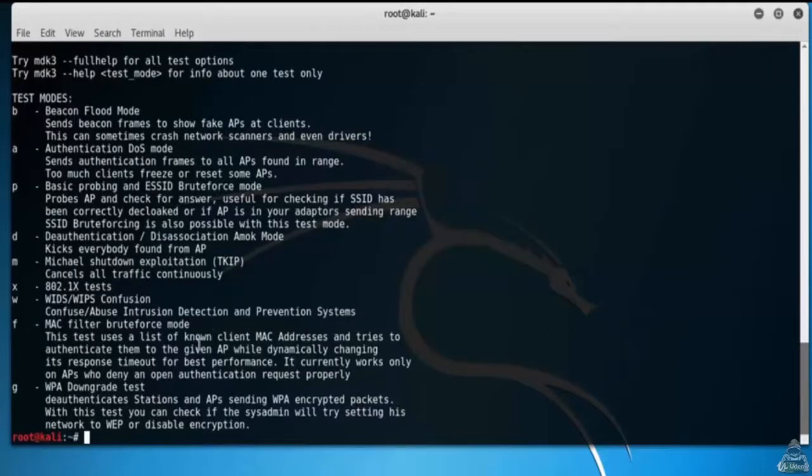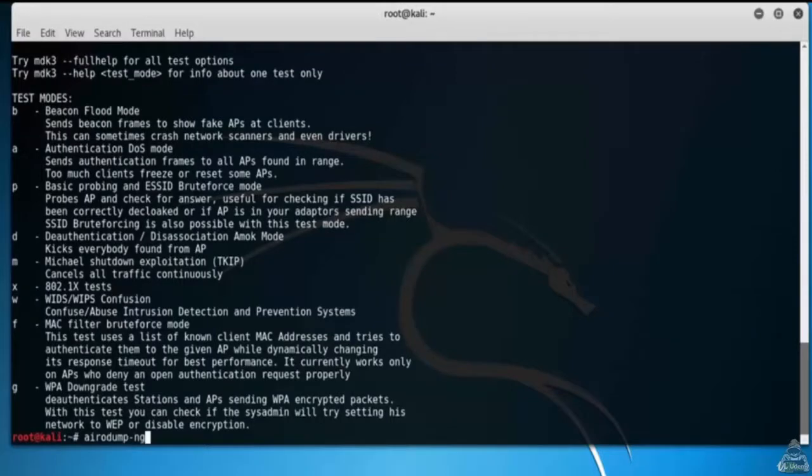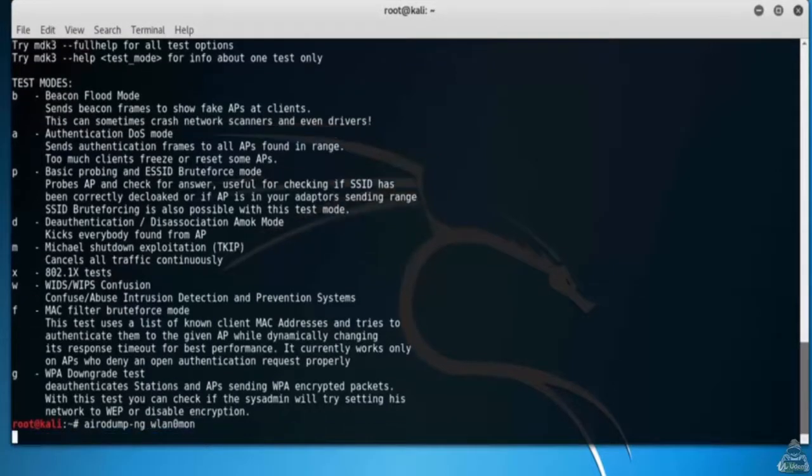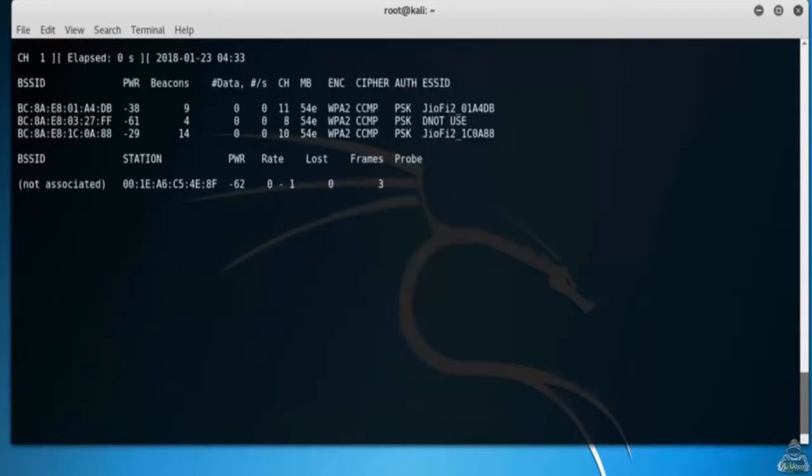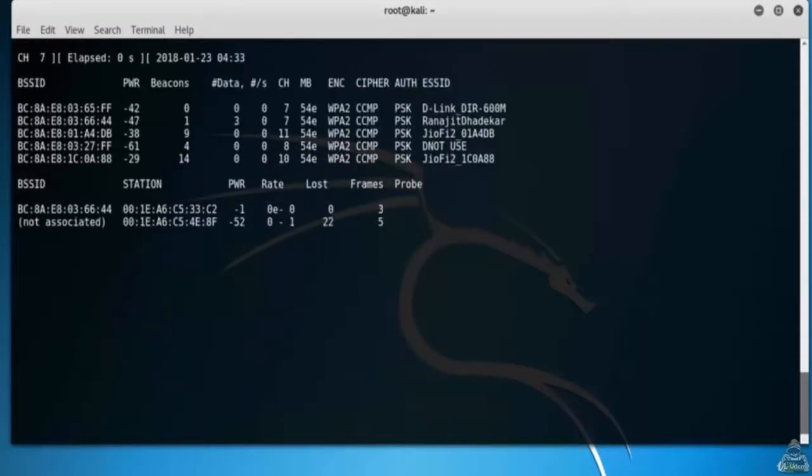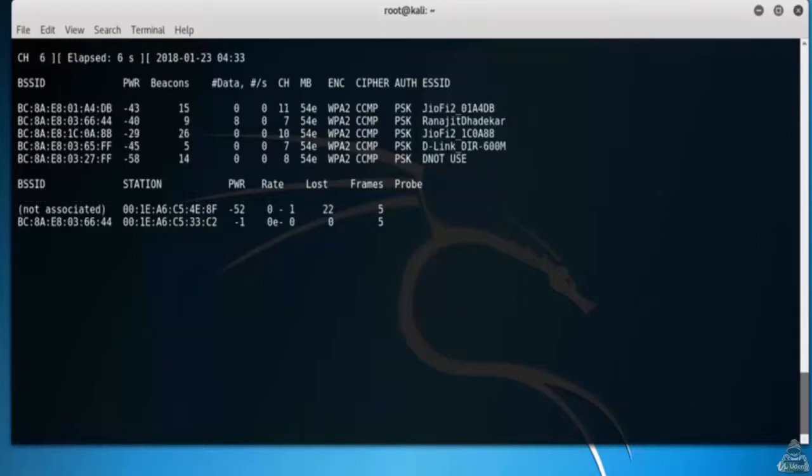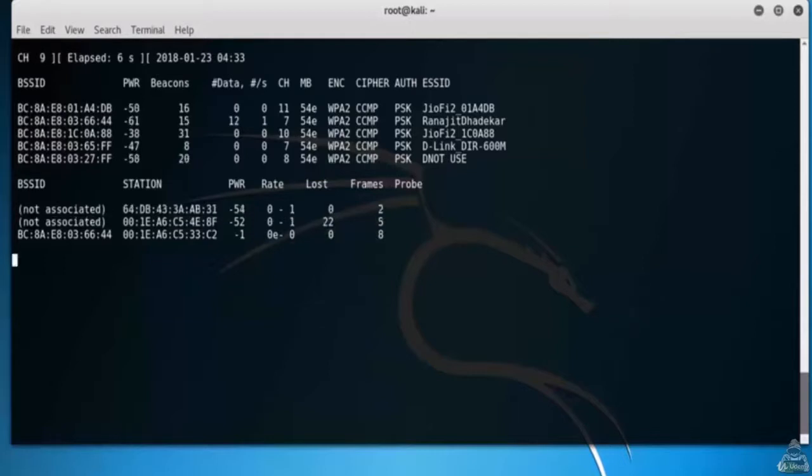See all the access points nearby and fix your target. Type airodump-ng. This will show all the wifi access points including hidden ones nearby. From this we get a lot of information: the access points, MAC IDs, clients, channel on which the access point broadcasts, etc.